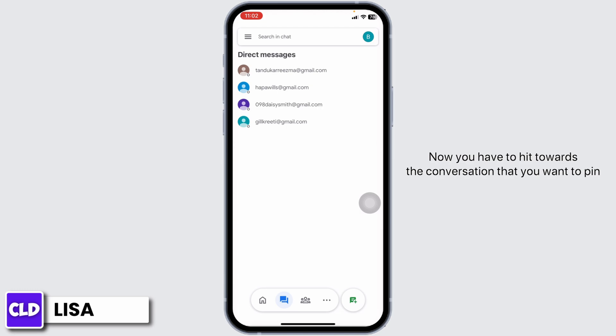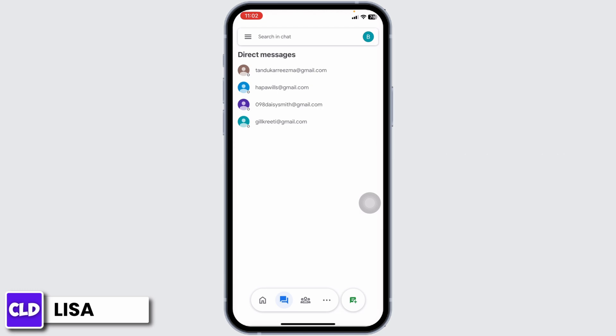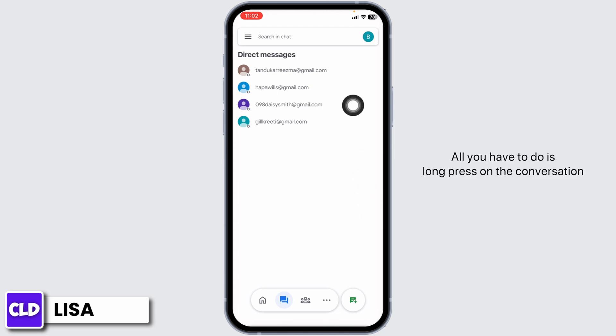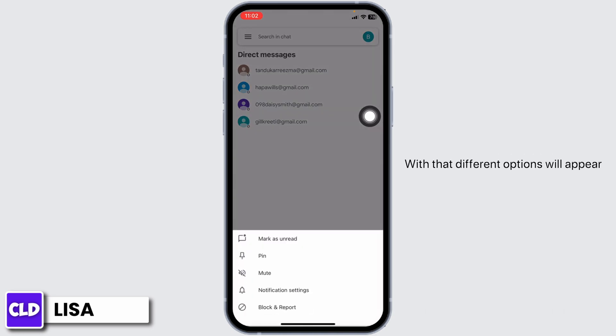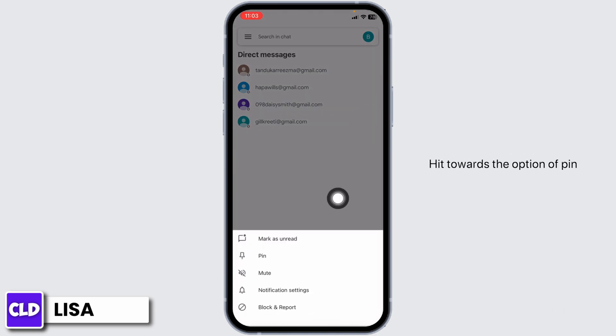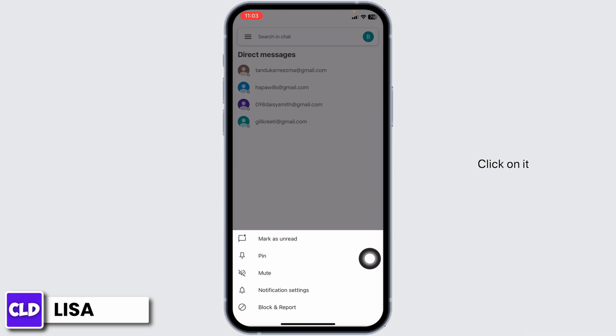Now you have to hit towards the conversation that you want to pin. All you have to do is long press on the conversation — with that, different options will appear. Hit towards the option of pin and click on it.